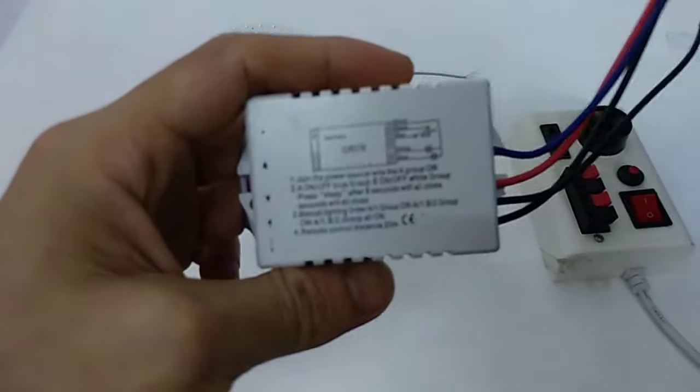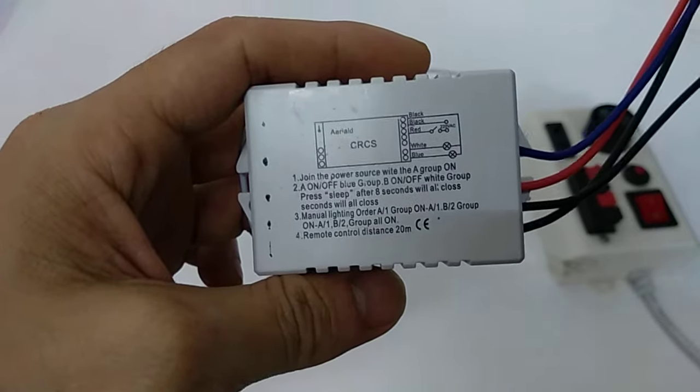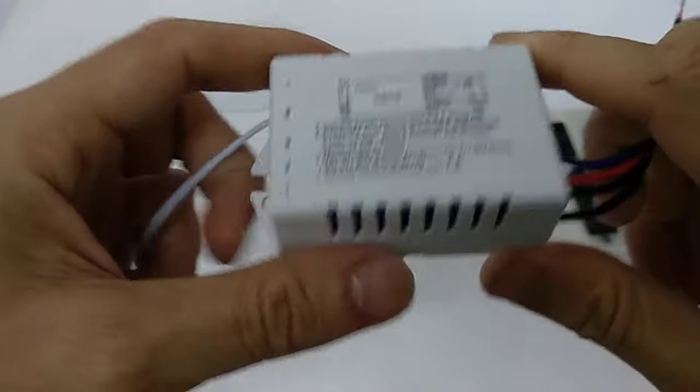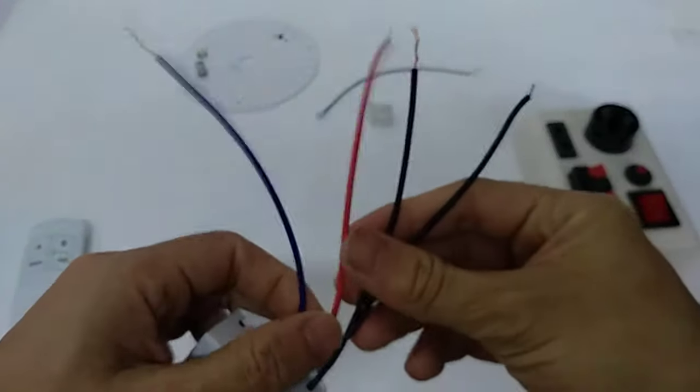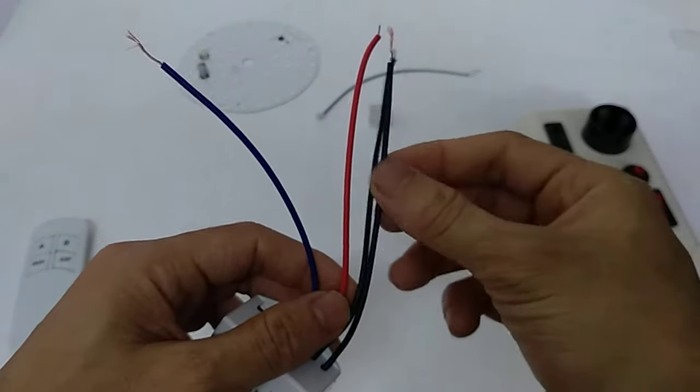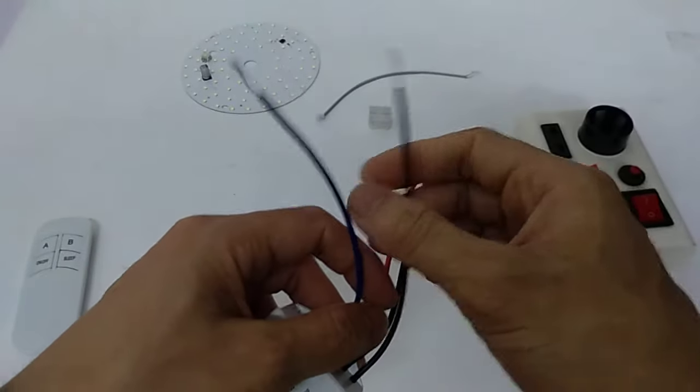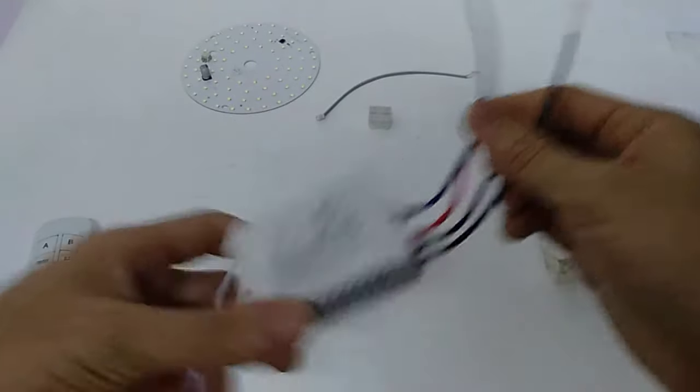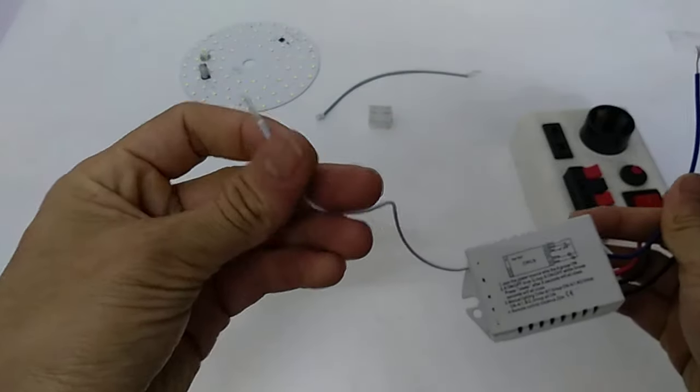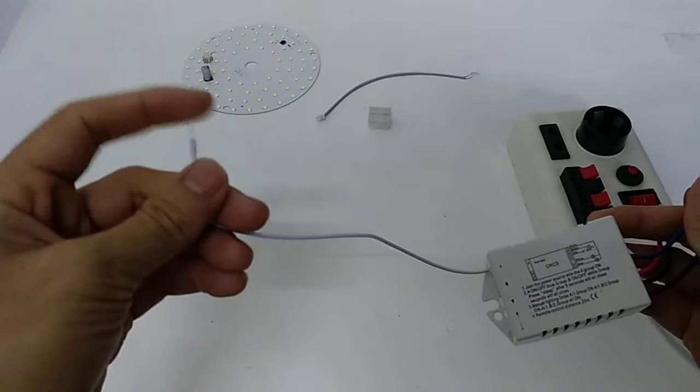This AC device operates at 220 volts. It has four lights: two lights connect with the power source, two connect with the LED, and this one is the remote signal light.